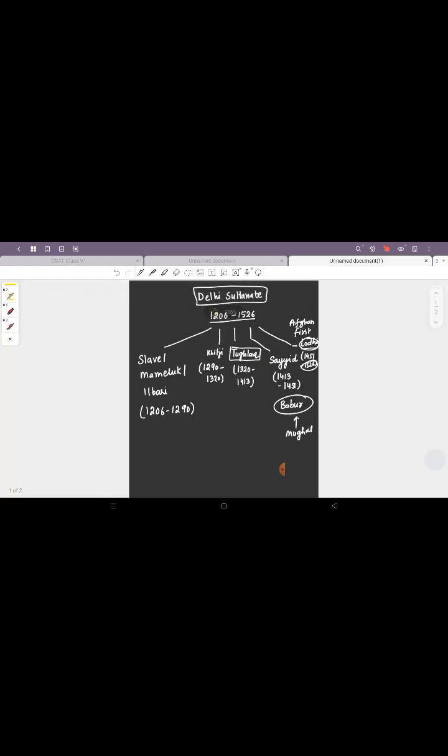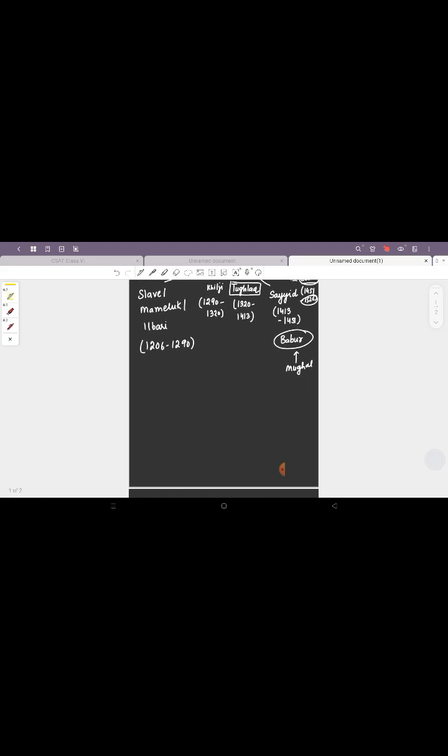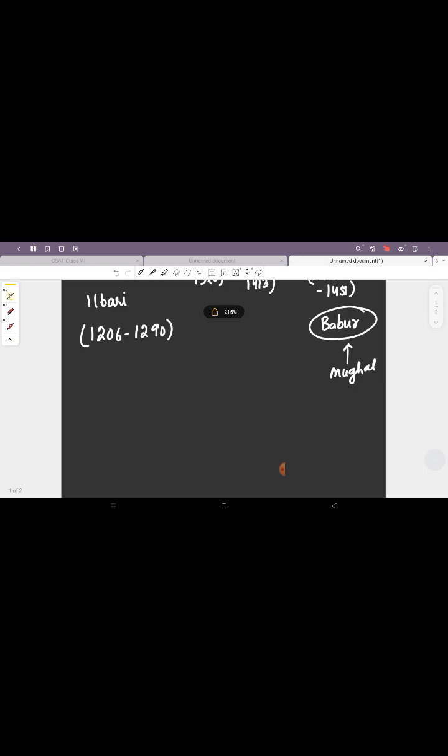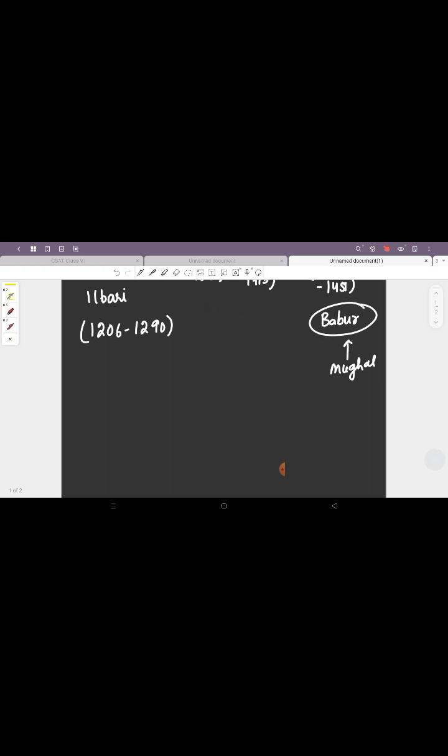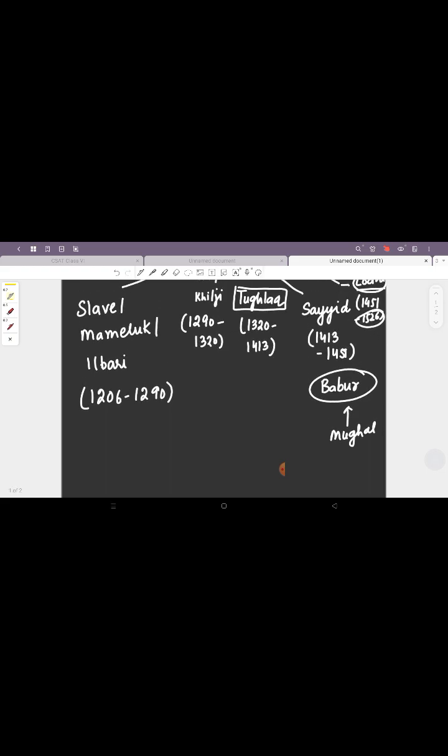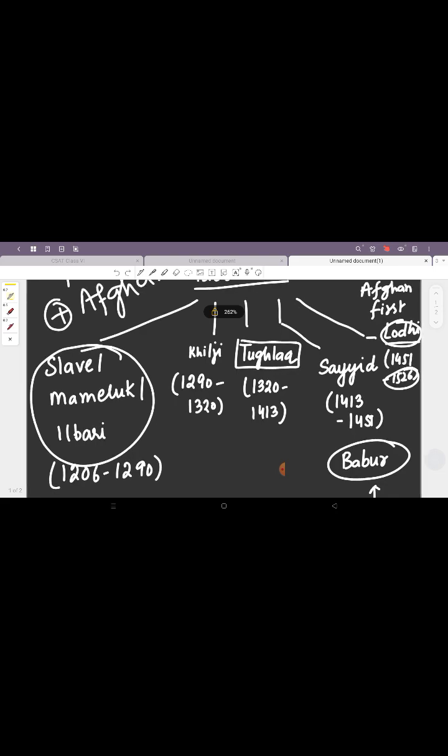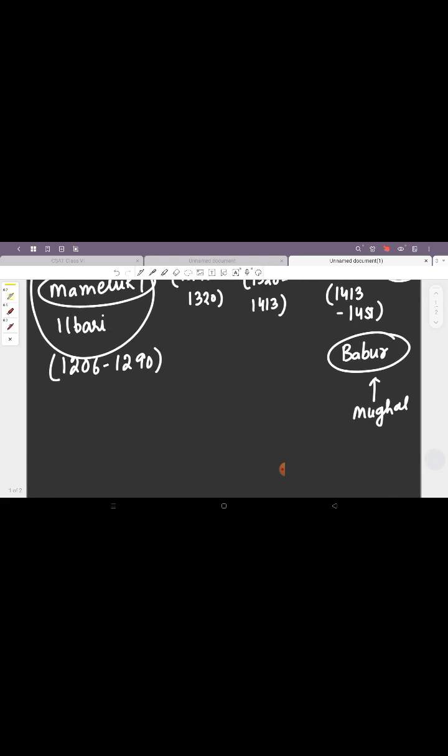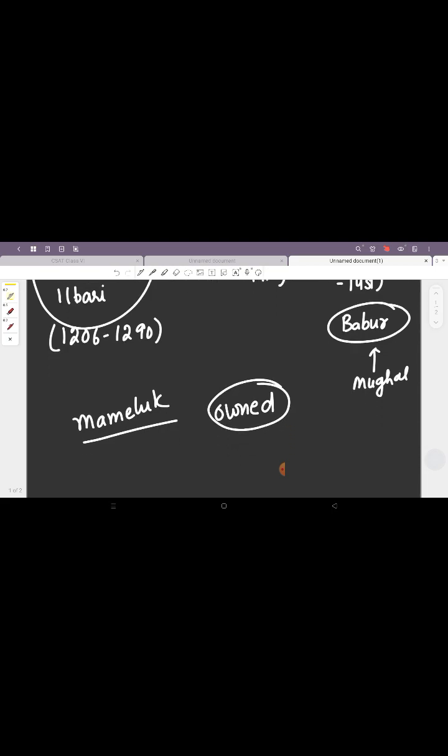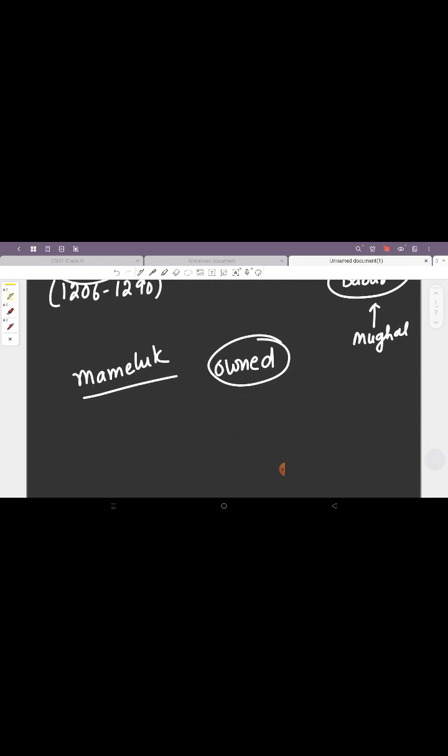So the entire Delhi Sultanate rulers, some were Turks, some were Afghans. Starting off with the first, the Slave or the Mamluk or the Ilbari. What do you mean by Mamluk? Mamluk basically is the Arabic word for owned.